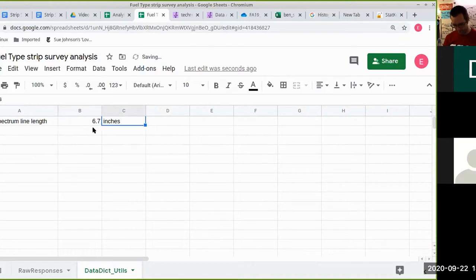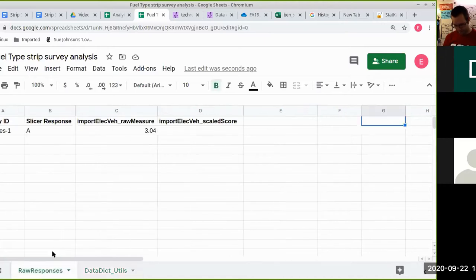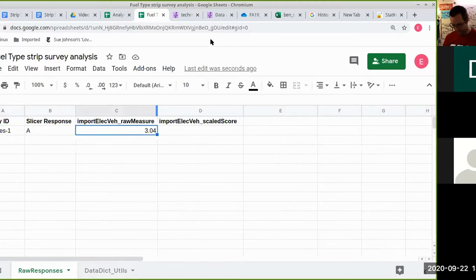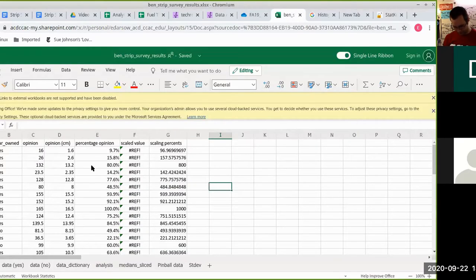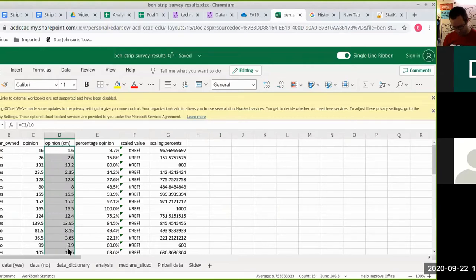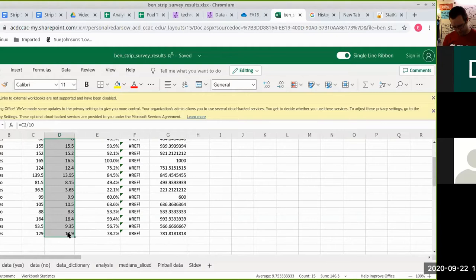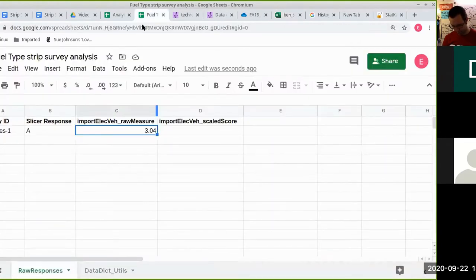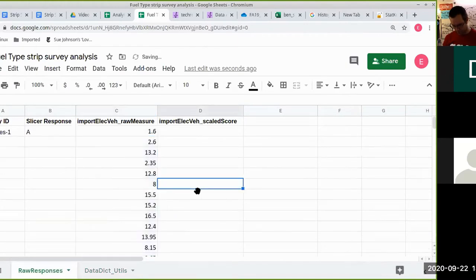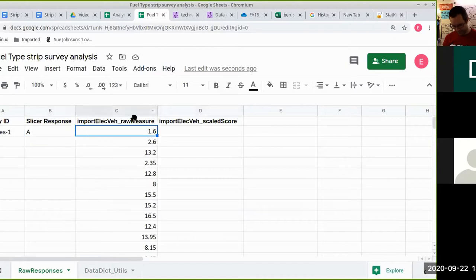We want to divide each of our raw measures by that scaled value. I'm going to grab this data from the car one. This is where we get to learn our first important spreadsheet skill that you may not already have.